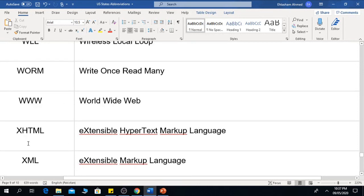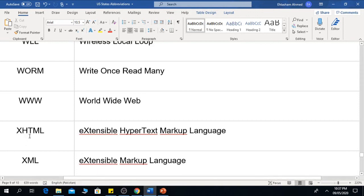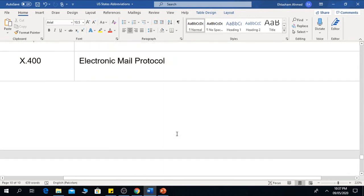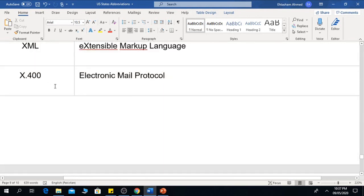XHTML means Extensible Hypertext Markup Language. XML is the Extensible Markup Language. X.400 means Electronic Mail Protocol.